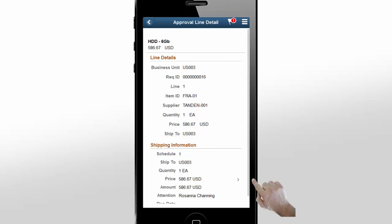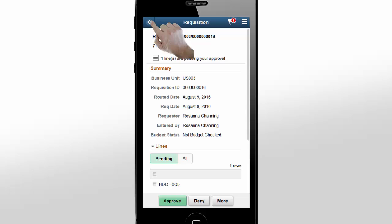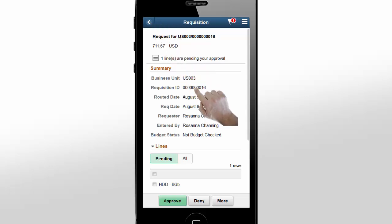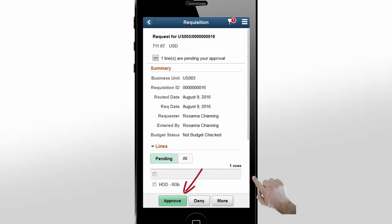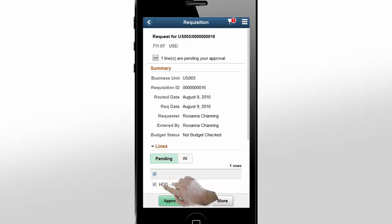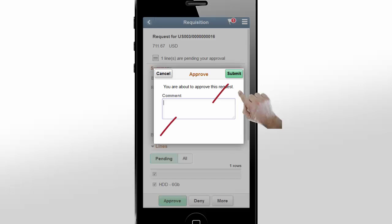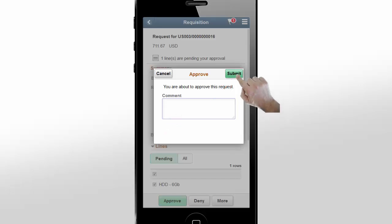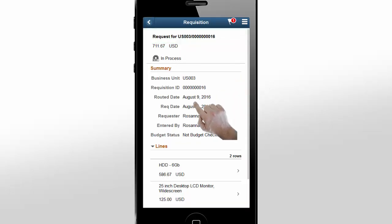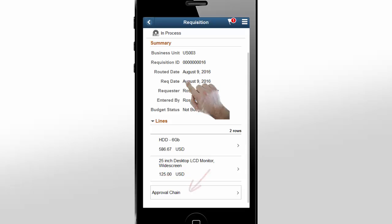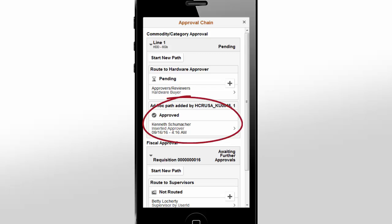In the Approval Line Details page, you can see the shipping information for this line. There may be multiple schedules for this line. To see more information, tap the row. After reviewing all details, let's go back to the Requisition Details page to approve the line. Tap to select the pending line and tap Approve. You can also deny, hold, or push back the transaction. Enter comments and tap Submit. The system displays a confirmation message. Tap the approval chain to see the full approval history. You can see the commodity or line level approval with approver information.